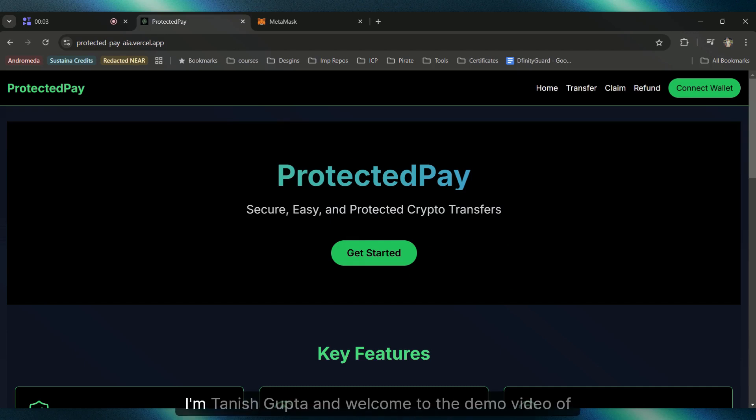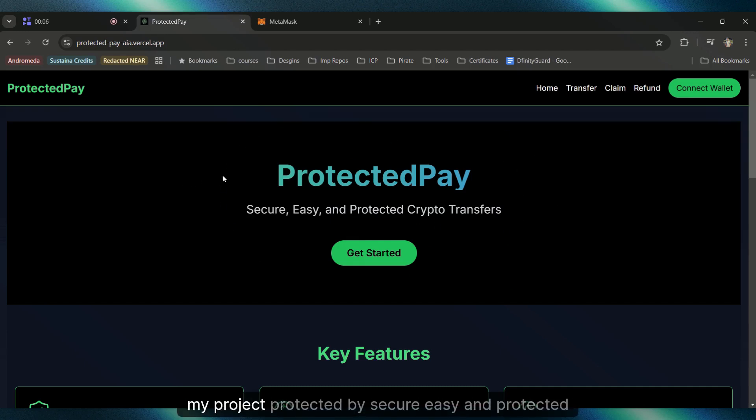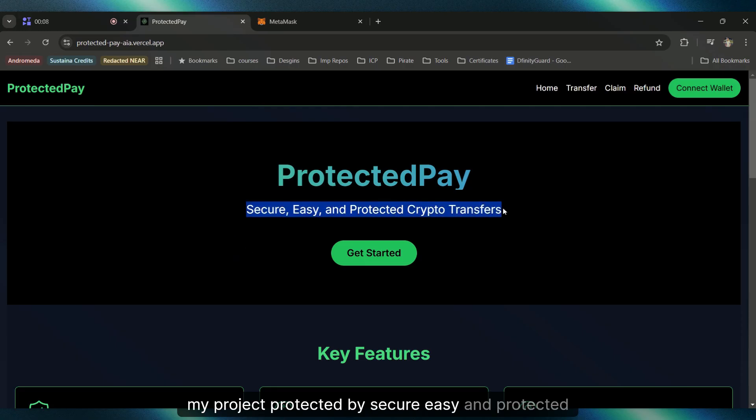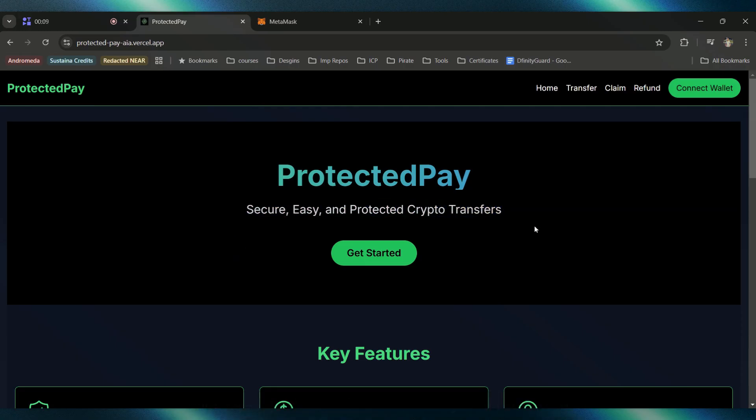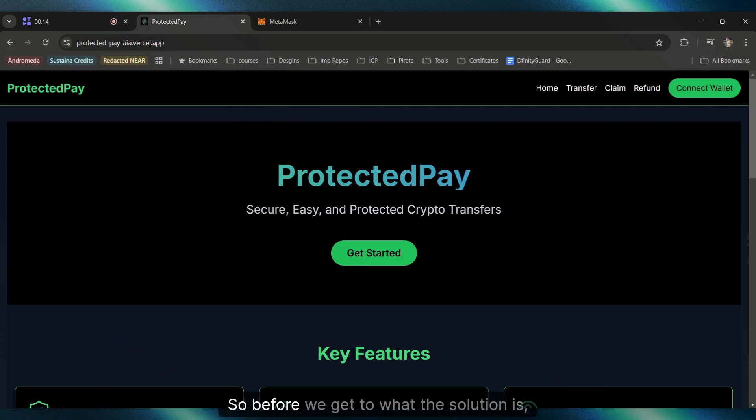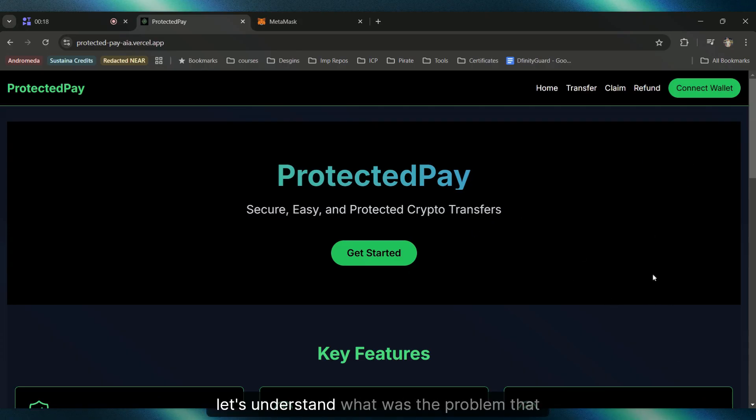Hello everyone, I'm Tanish Gupta and welcome to the demo video of my project ProtectedPay: secure, easy, and protected crypto transfers on the AIA blockchain. Before we get to what the solution is and what this project is about, let's understand the problem that inspired me to build it.